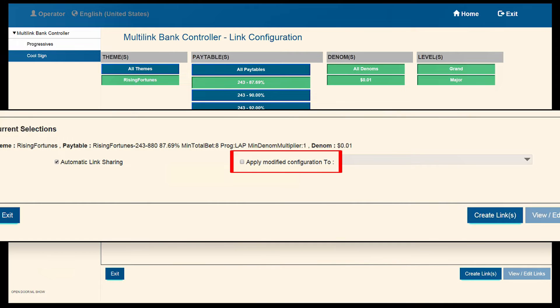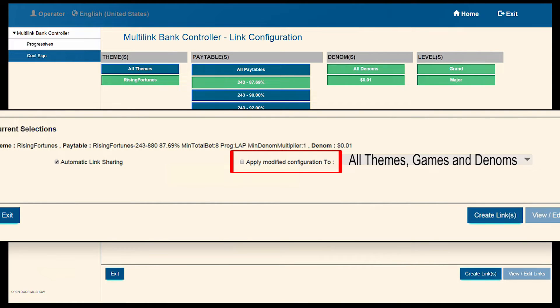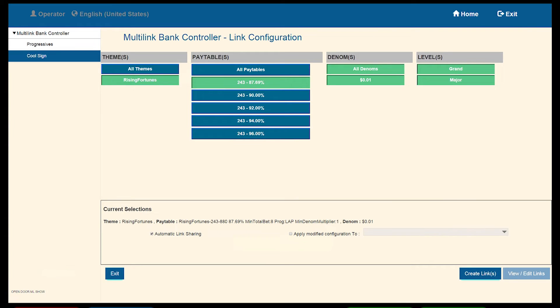Click the Home button. For the Modify Configurations Apply to button, choose from the list All Themes, Games and Denoms. Once this is completed, select the Create Links button.